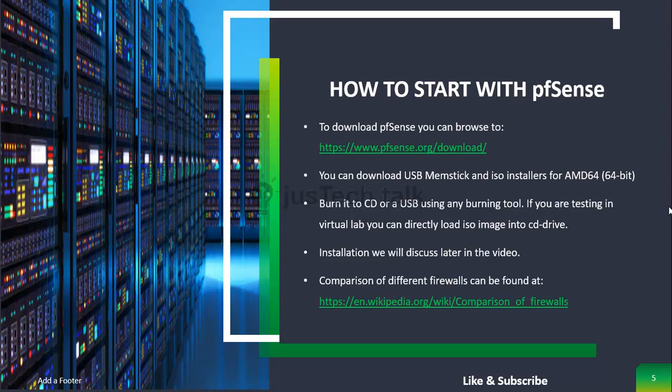To get started with PFSense, you first need to download it from the link in my description — pfsense.org/download. PFSense is available in two versions: AMD64 and NetGate ADI. You can download a USB memstick installer or a CD ISO installer, then burn it to a USB or CD drive and load it into your hardware. For a virtual lab, the ISO can simply be mounted to your VM's CD drive.